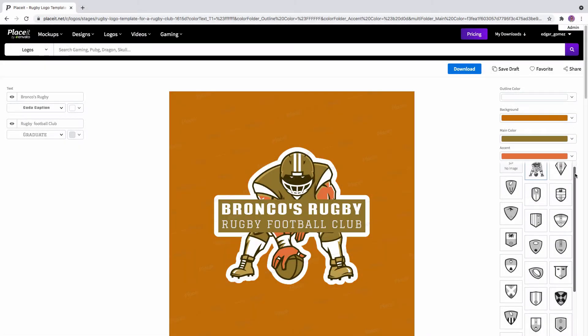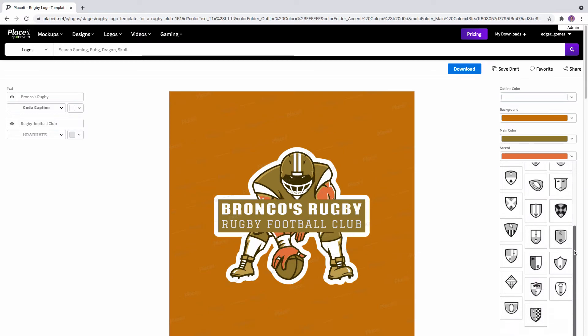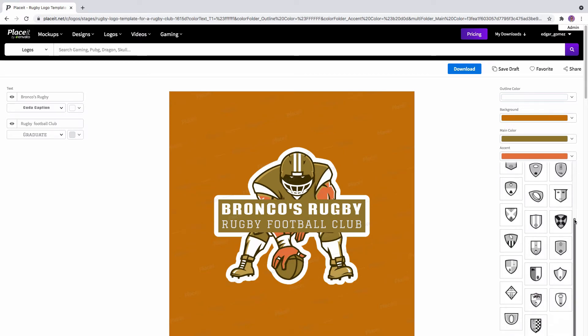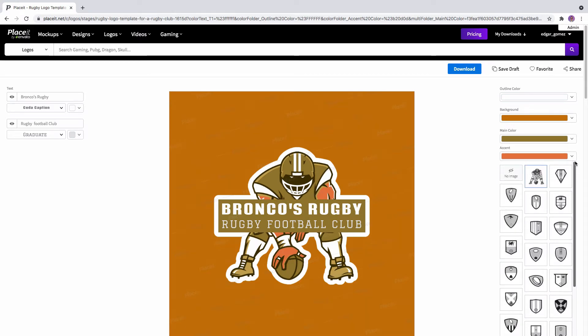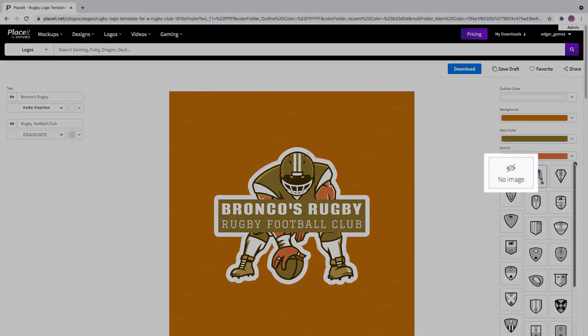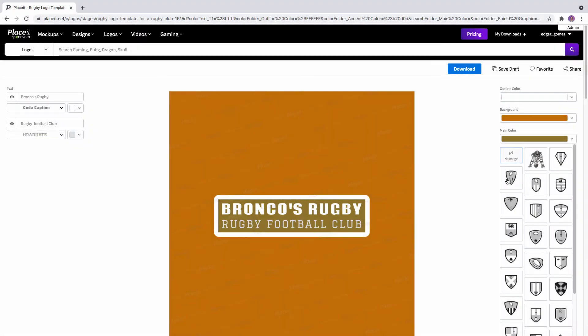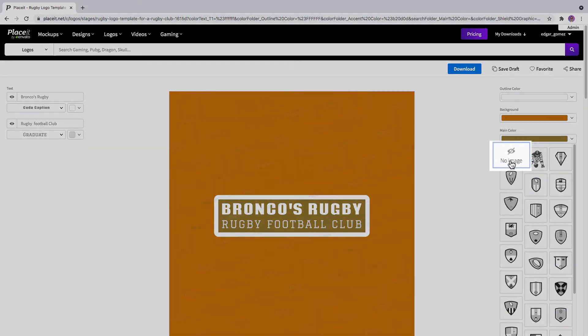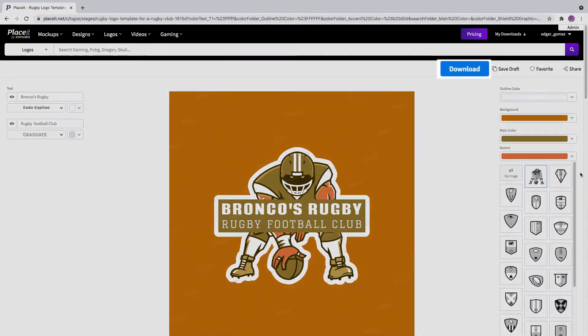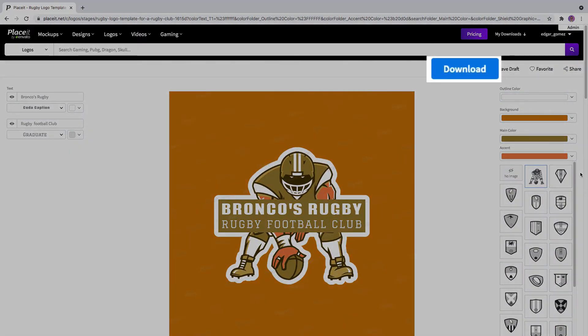Next, try different illustrations for your logo, or click the no image button to keep just the name. Once you're ready, click on the blue download button to get it. And that's it!